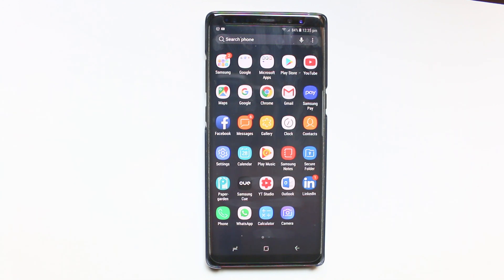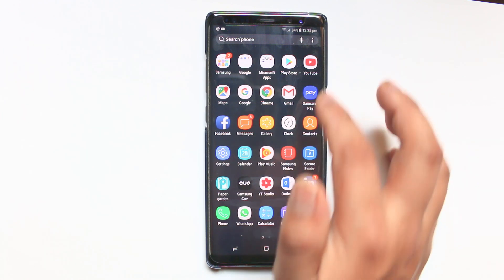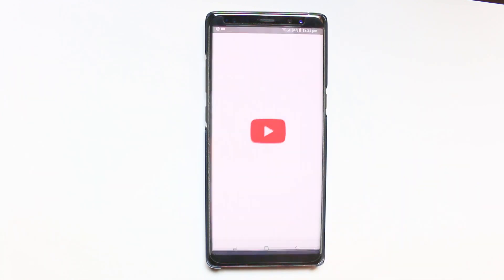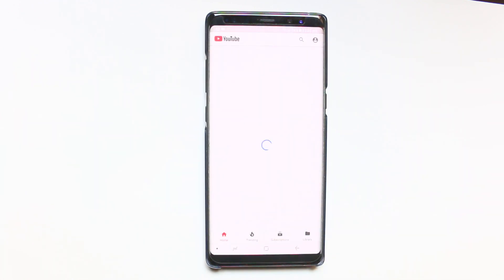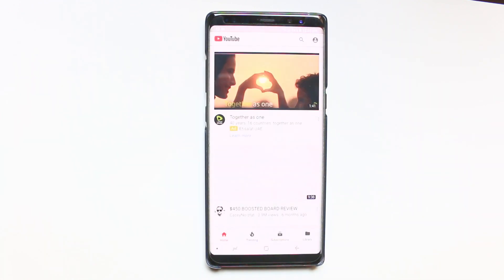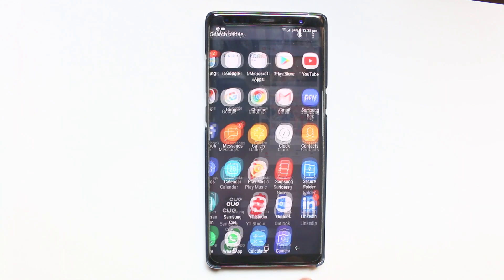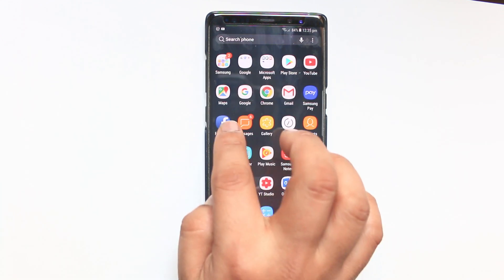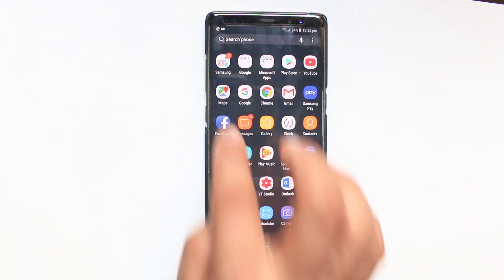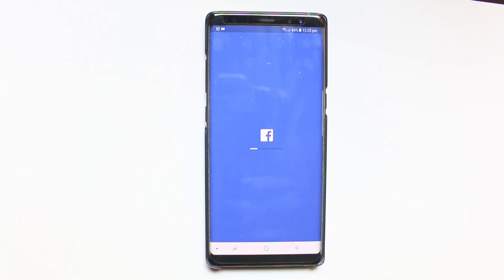For this, what I will do is I will open two applications. One application I will open YouTube, and then I will press this back button and I will open another application, Facebook.